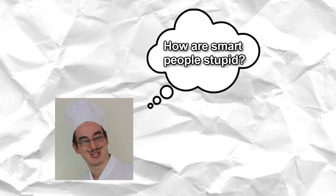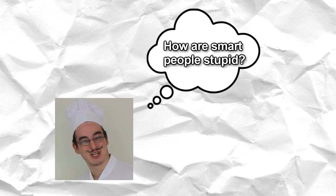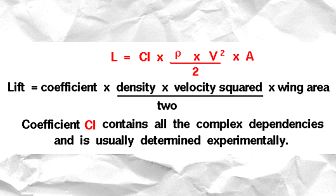Now you might be wondering to yourself, how do scientists, these very smart people, think that bees aren't able to fly? Well, that's because the bees don't satisfy something called the lift equation.